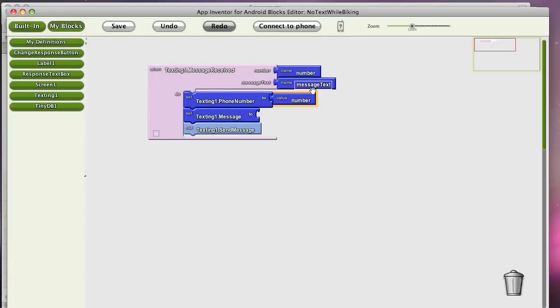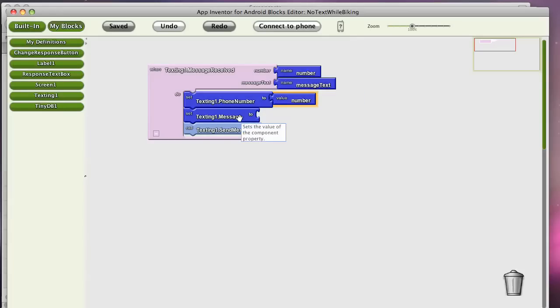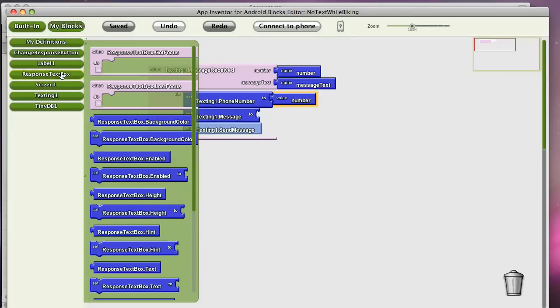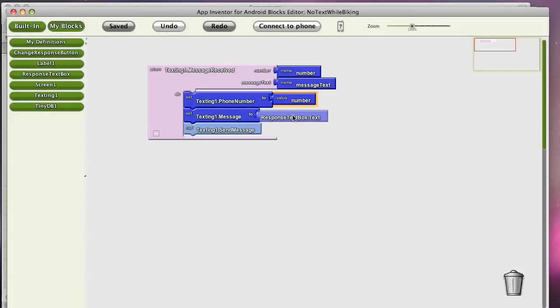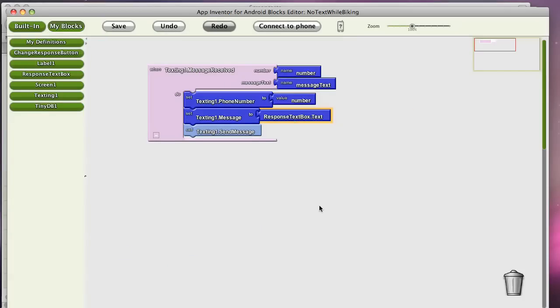And this is the text they sent me, or sent the app. And what I want to send back is our auto-response text. We call that the response text box. And this is either the default that we put in as a programmer, or if the user has changed it, it will be what the user has changed. And that's what will get sent back to the user.